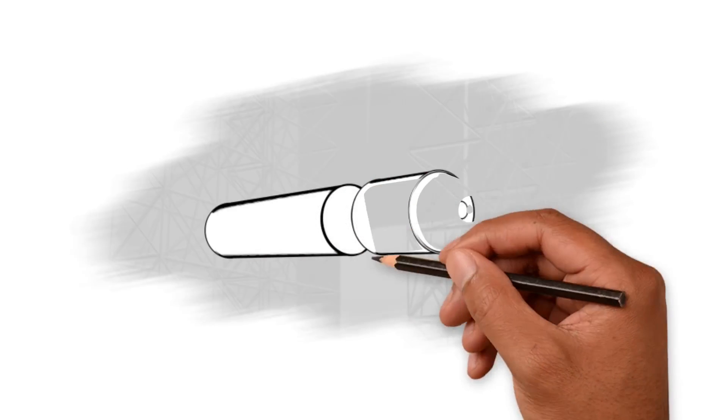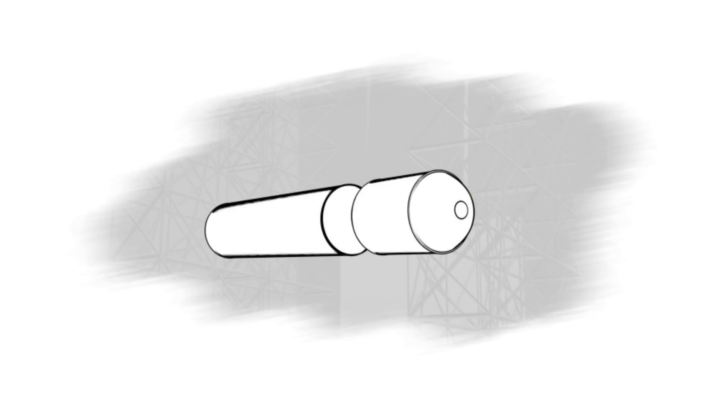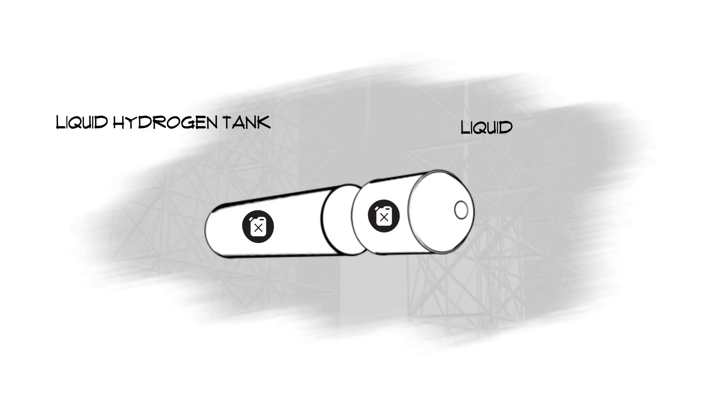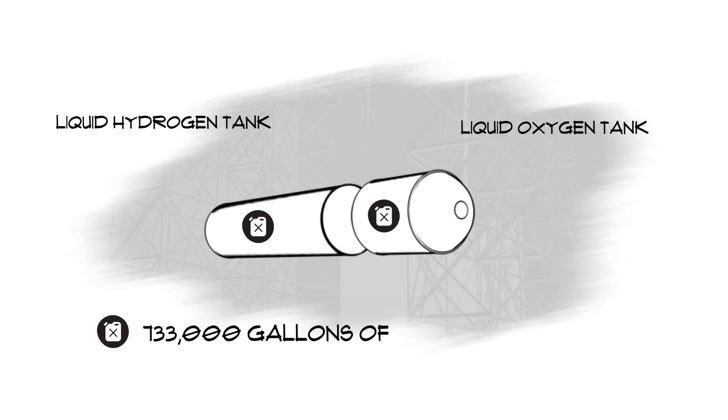The Core Stage contains two separate fuel sources, the liquid hydrogen tank and the liquid oxygen tank. Together, they hold a combination of 733,000 gallons of propellant.